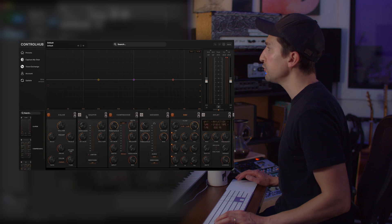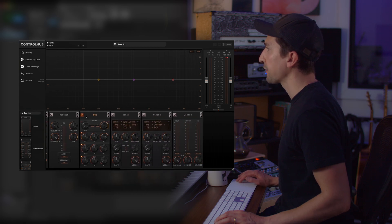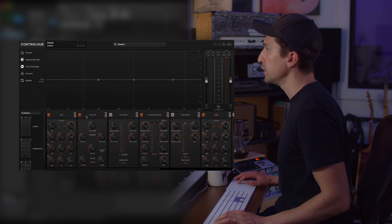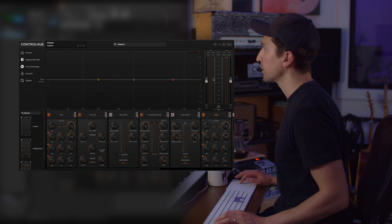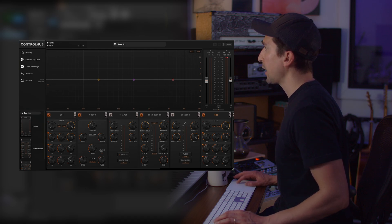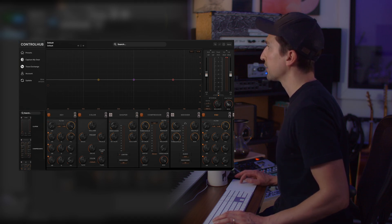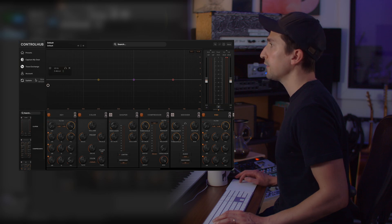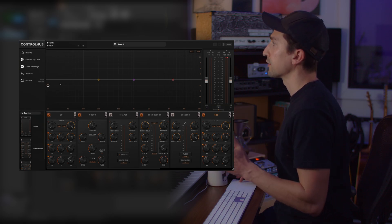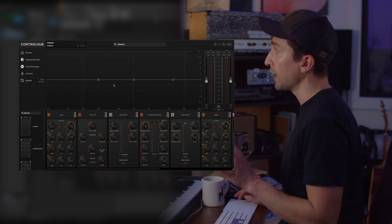You still have all of your modules at the bottom where you can turn them on and off like before. You have your master section over here with input, output, as well as a mix and balance control, and the other window selections on the left side of the plugin.